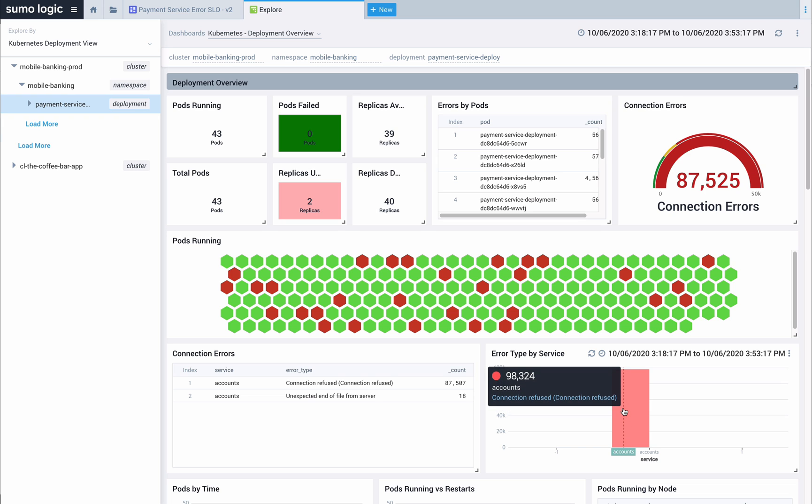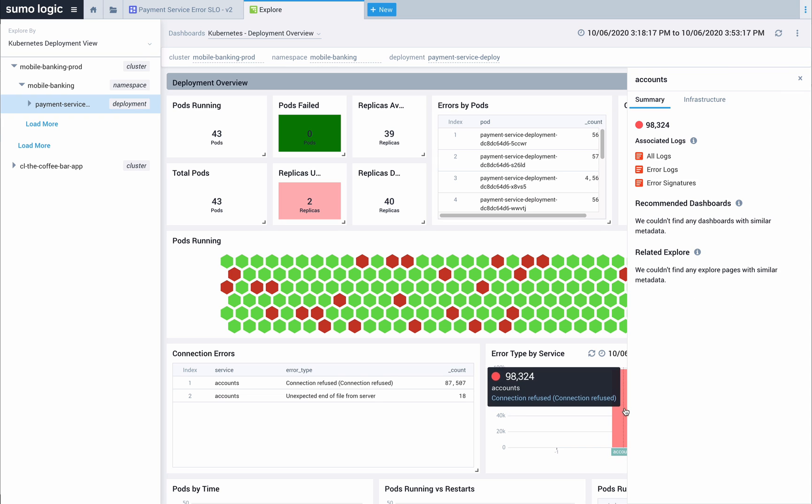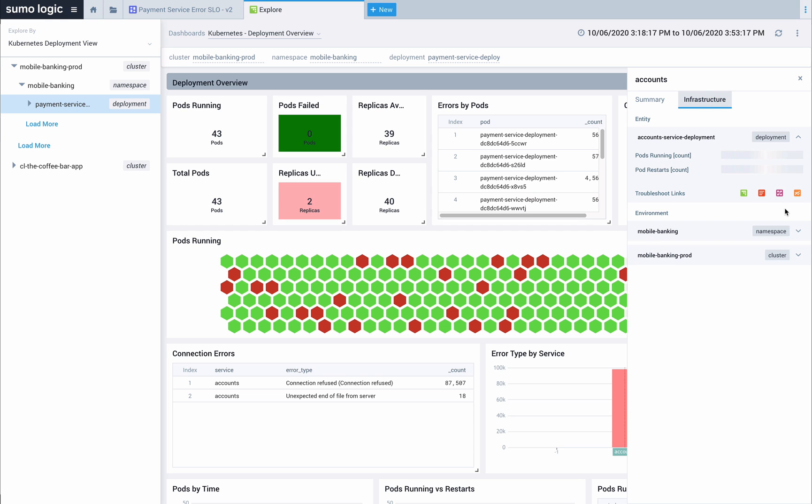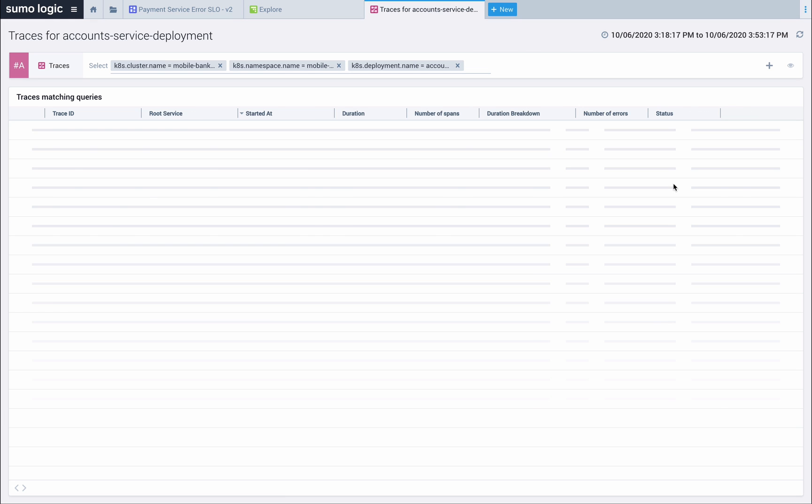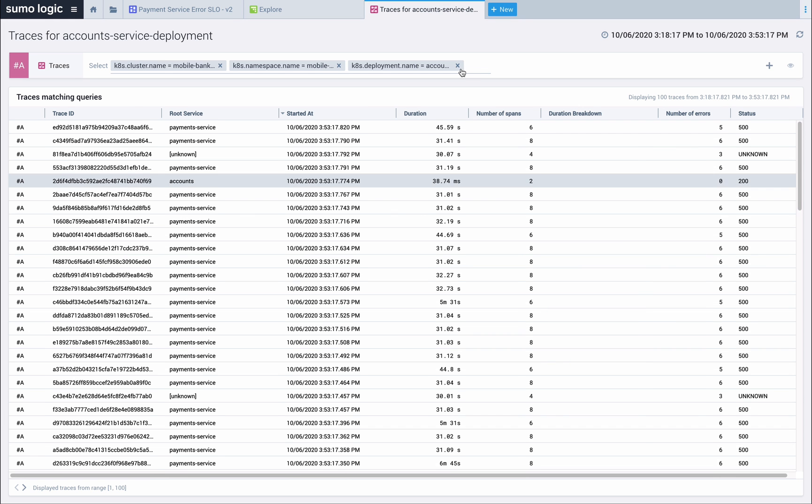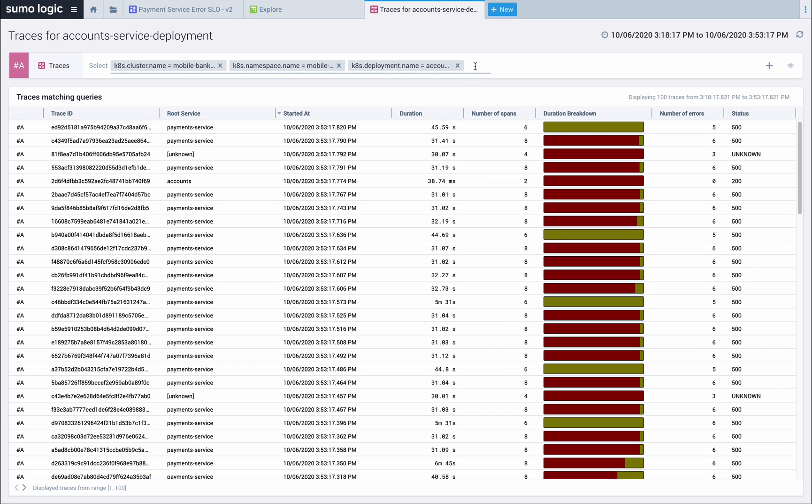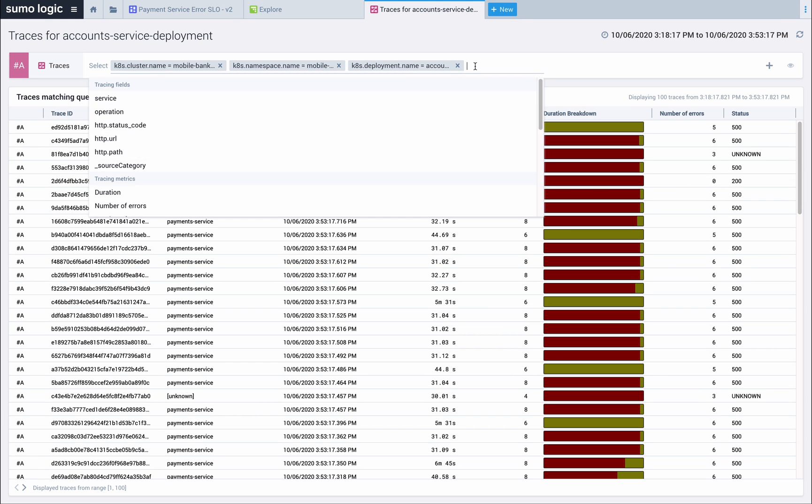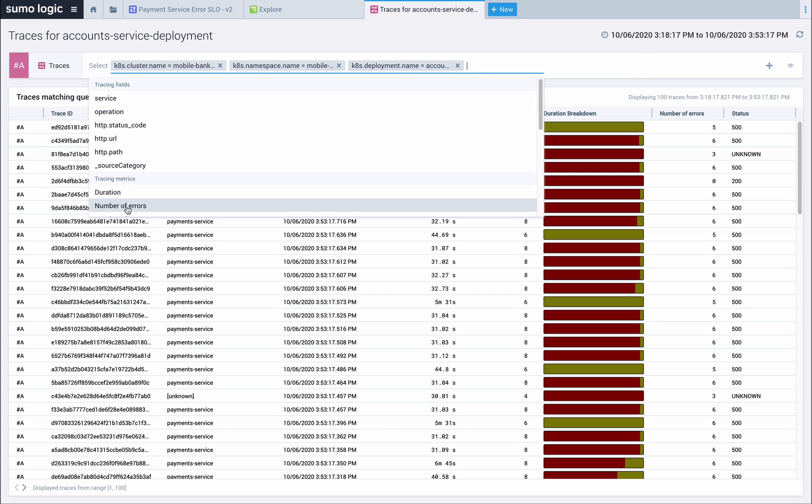Tracing is going to be the best tool to show the relationship between calls and their timings. Let's dive into traces and get a better understanding of what's happening to the transaction between payment service and the account service. Now we're viewing all of the transaction traces filtered to the account service that's refusing our connection.